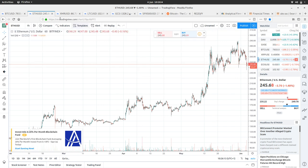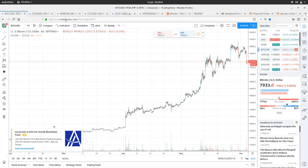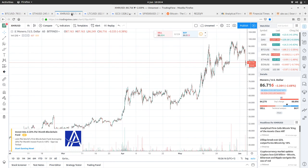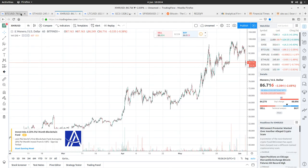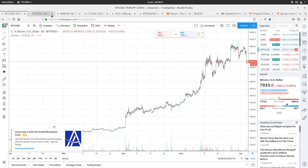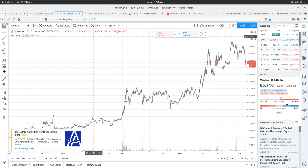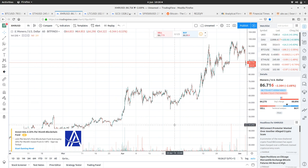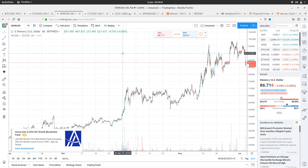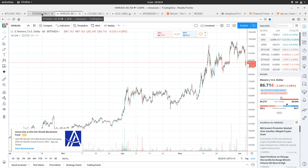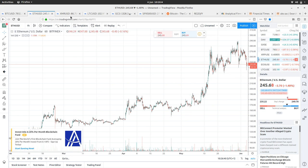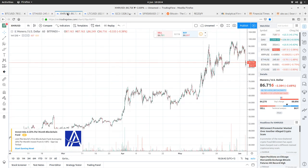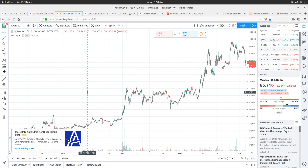Ethereum is at $245, down 1.4%, with a high of $249 and a low of $235. Monero is at $86.70, down 2.6%, with a high of $88.80 and a low of $84.20. Monero is a bit more unstable—just an echo of the Bitcoin price.